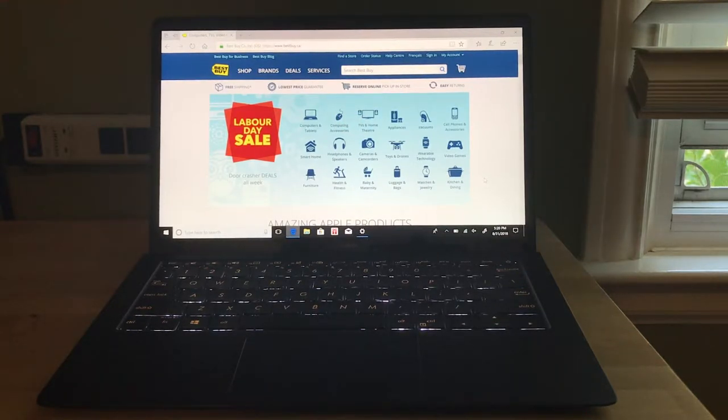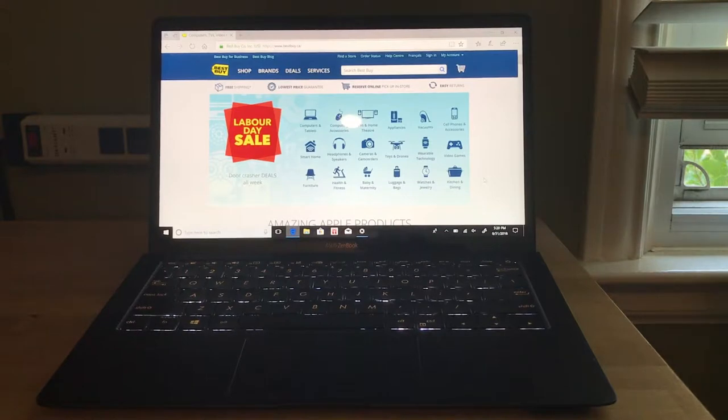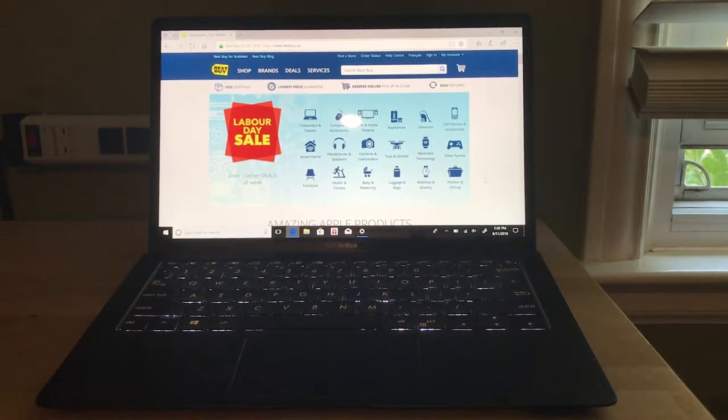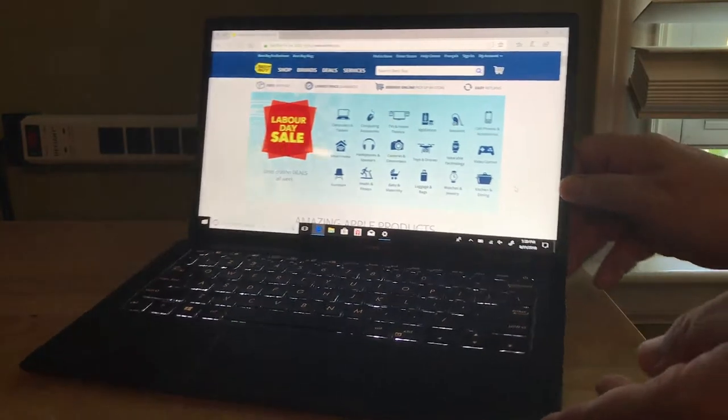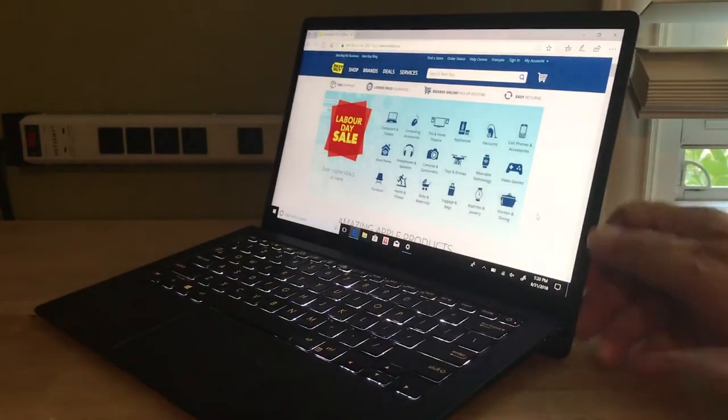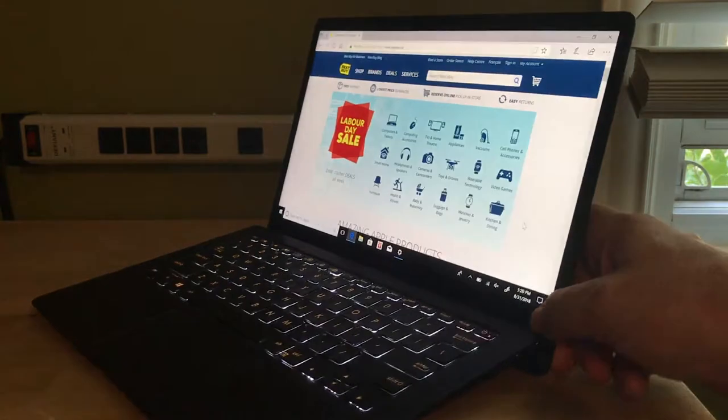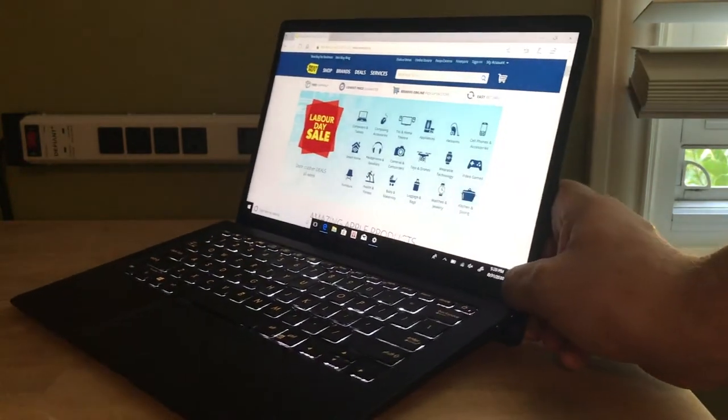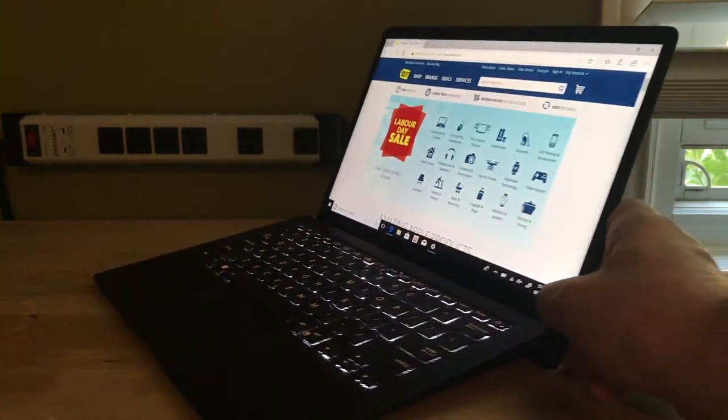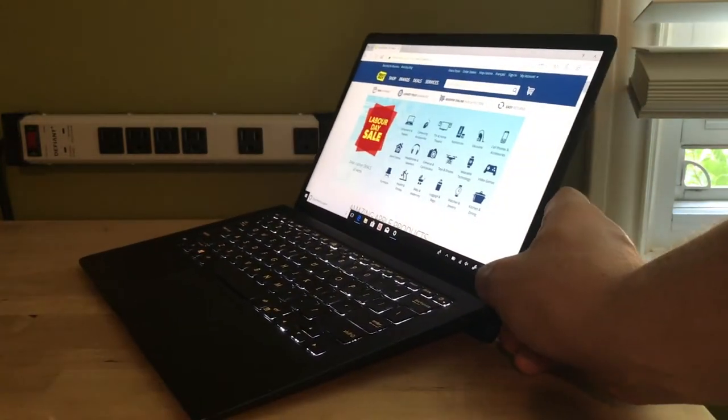Check this and all the other latest ultra-portable laptops at Best Buy, and to learn more about the incredible ASUS ZenBook S, be sure to read my review on Best Buy Canada's blog.